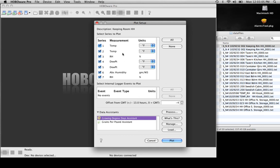It's going to bring up the list of measurements that you can then plot. There are duplicates just because of the way that Boxcar handled things — HoboWare does things a little differently. I'm going to click None, and then just select the two parameters that I want, which are temperature and humidity.